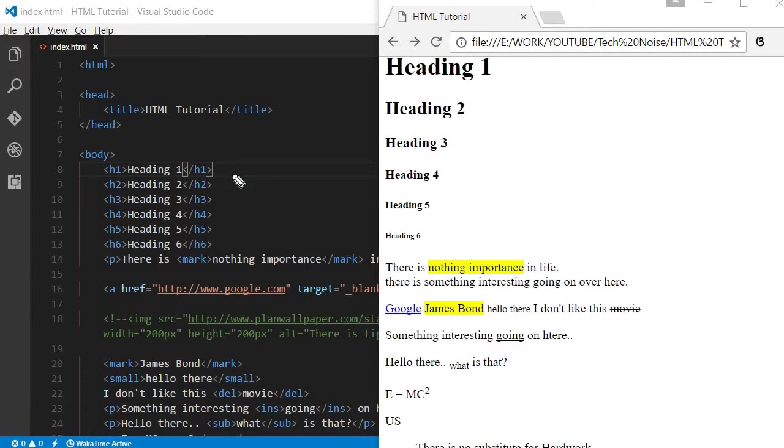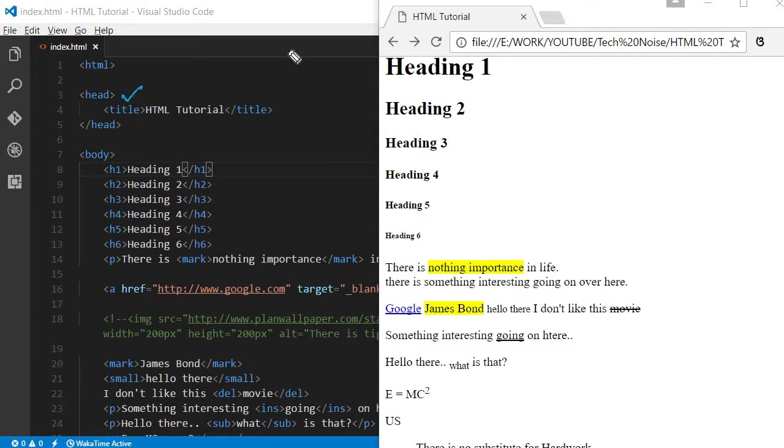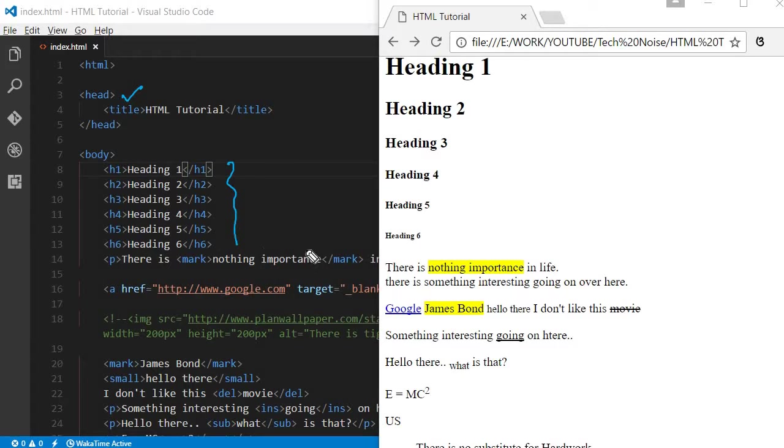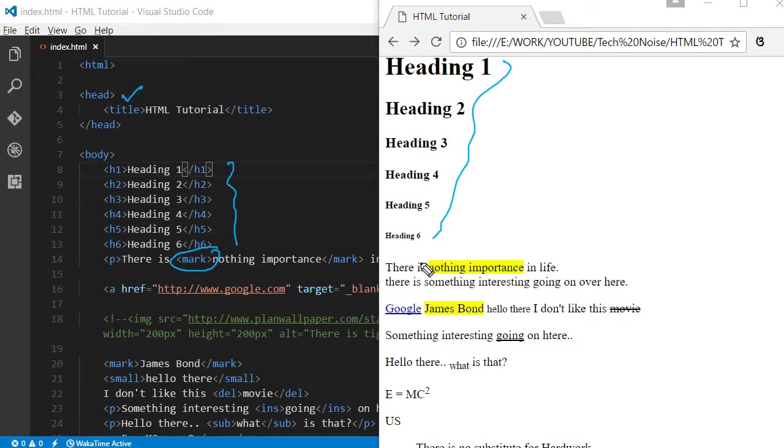Hello friends, welcome to TechNoy channel. This is part 2 of the HTML tutorial series. In the last tutorial, we explained how to use the title tag and it will appear in the top, and we discussed h1 to h6 tags, how they appear, and if you use mark how it is highlighted.